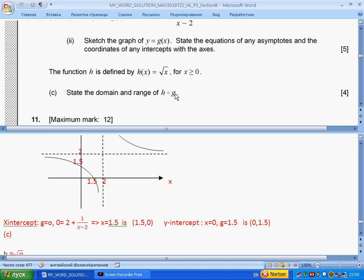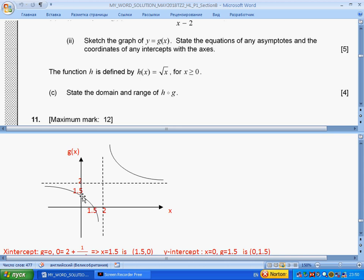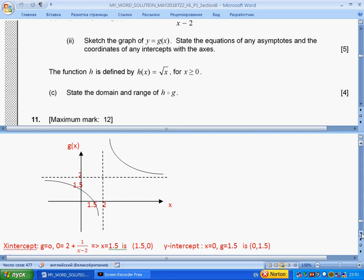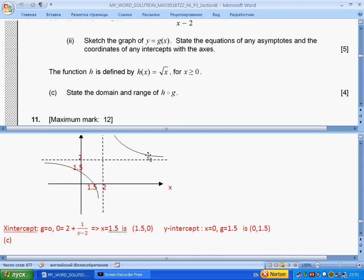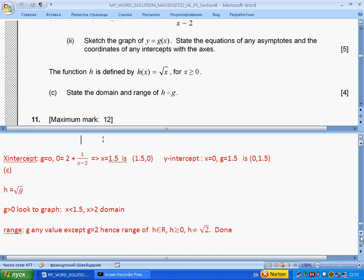Part (c): find the domain and range of the composite function h of x, where g goes under a square root. This means g must be positive. g is positive when x is less than 1.5 and greater than 2, and x must not equal zero or two. This is the domain. For the range, g cannot equal 2, and h must be positive and not equal to the square root of 2.